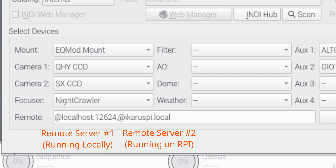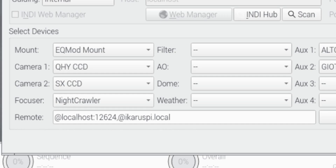And if it's running on a different port — not 7624 — then you would put colon and the port number. Otherwise, like ecrispy here, you would just leave it as it is.